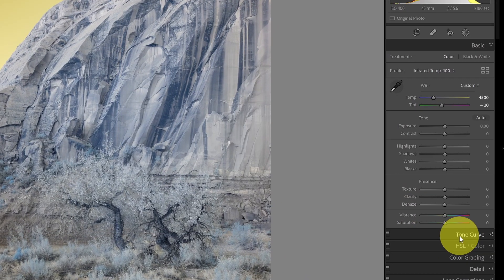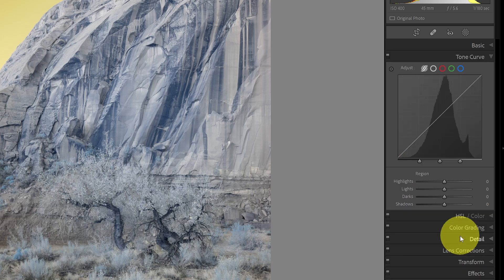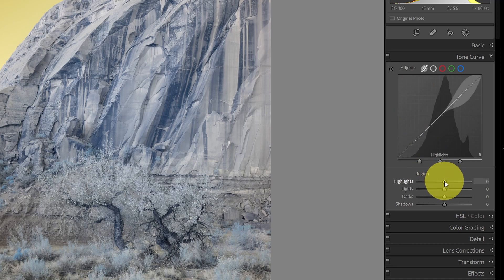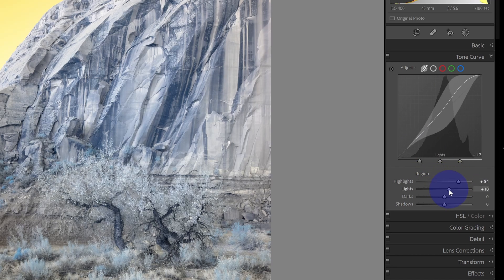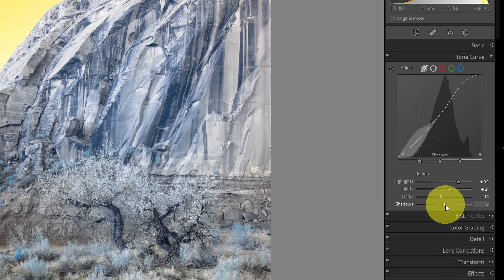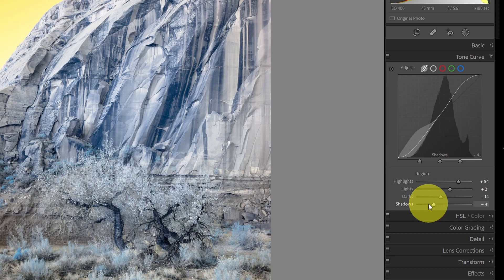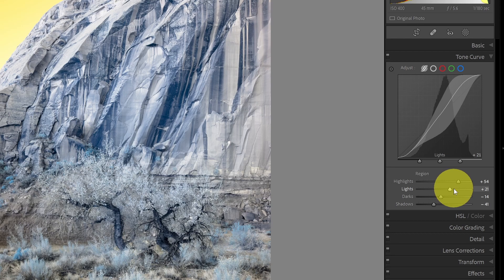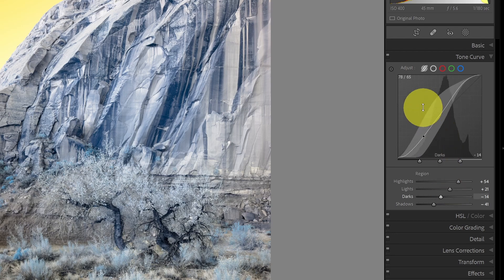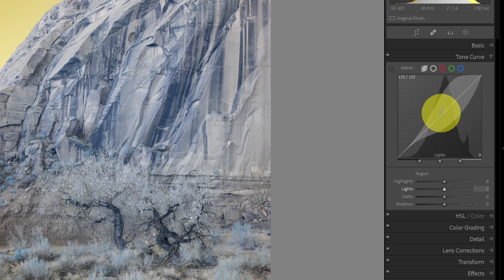Number four is in the tone curve. We'll open up the tone curve and select the first option — the parametric curve. In the parametric curve, I can drag highlights to the right, lights a little to the right, darks to the left, and shadows to the left, and that will increase the contrast of the image. You can adjust these to taste to get the contrast where you'd like it.